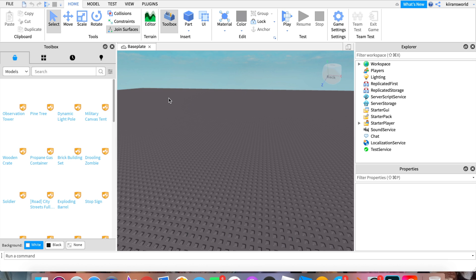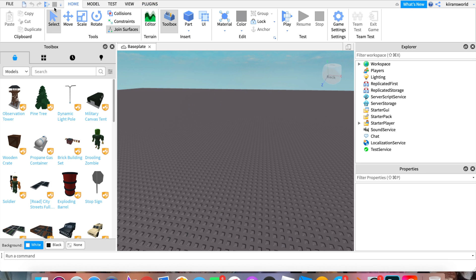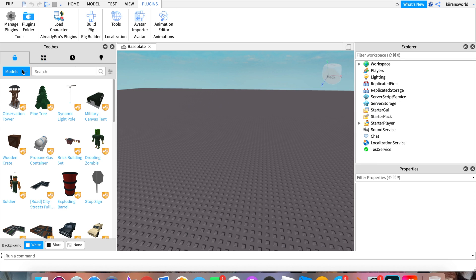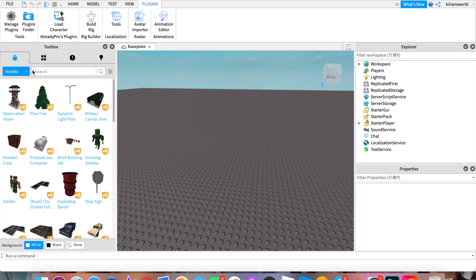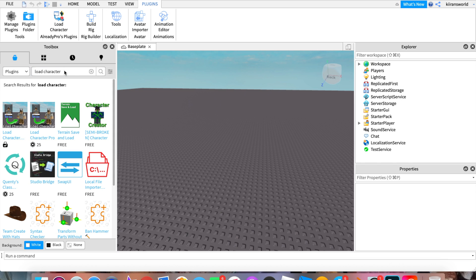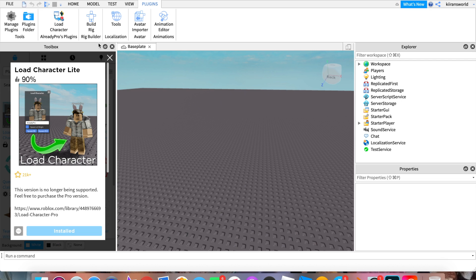Go up to where it says Plugins, and you're going to get the Load Character plugin. If you don't already have this, go into this little arrow right here and go down to Plugins. Then you can just search up Load Character. There is one that costs 25 Robux, but there should be a free one too. Just click on that and then download it.